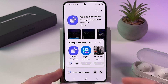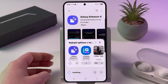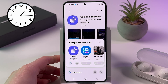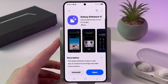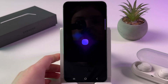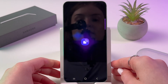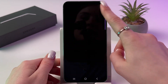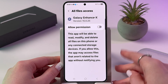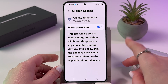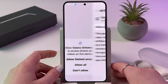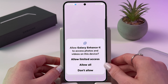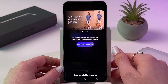Now we need to download this app by tapping the install button — wait a few seconds for it to download. Once installed, open the app, skip the instruction screen, and allow permissions by tapping the switcher, then tap allow to grant access to photos and videos.